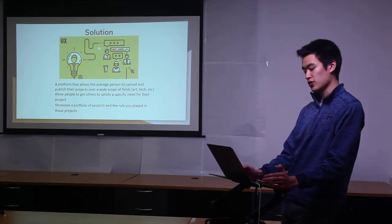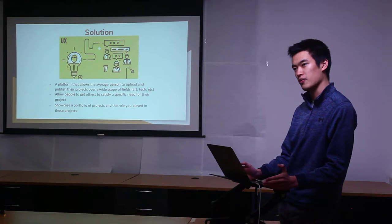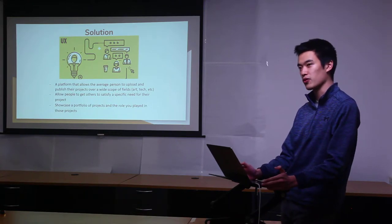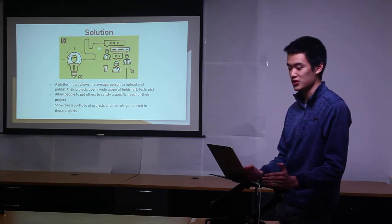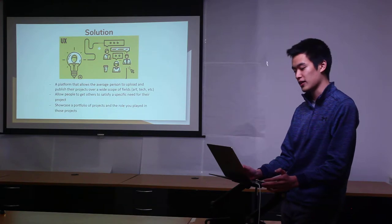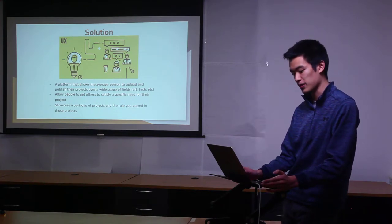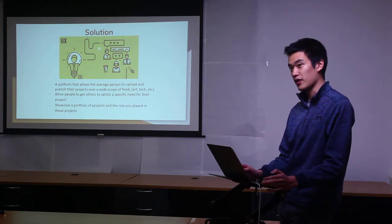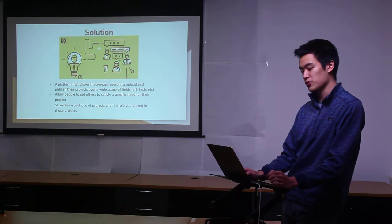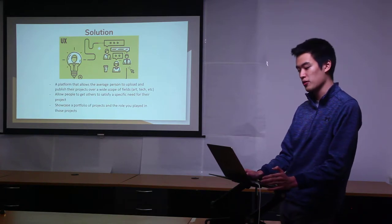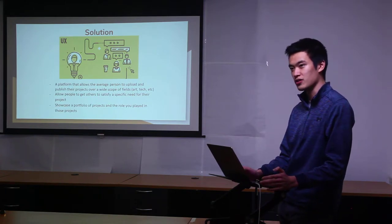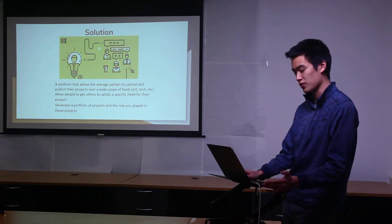Let's say you're creating a video game and you need artists, programmers, and so many different people to make that idea actually become something. The third thing is to allow you to see a portfolio of what you've contributed to and what projects you're part of.